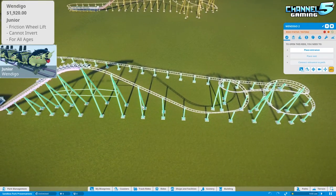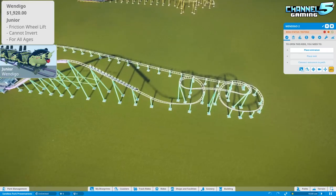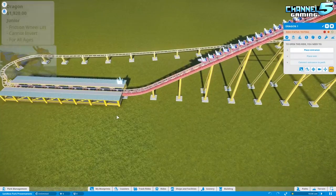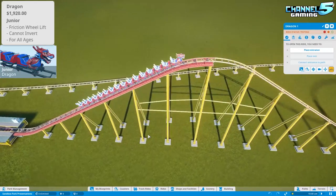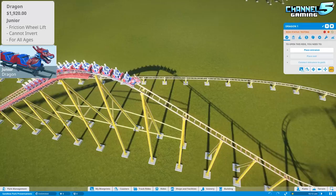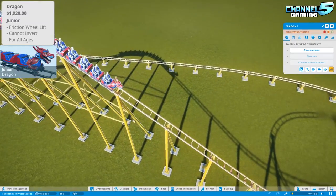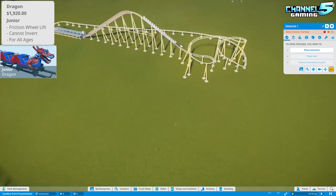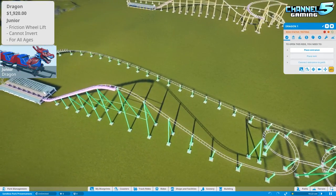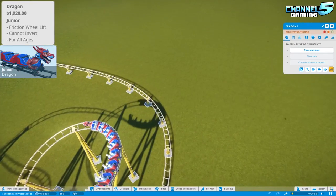The second casual coaster is the Junior Dragon — essentially identical to the Wendigo: 16 rows of two, seating 32 people on a friction wheel lift for all ages. The only difference is the cart design — this one looks like a dragon instead of a bug. The dragon may be very slightly longer due to longer seat styling, but functionally they're the same coaster.